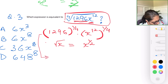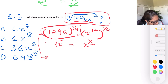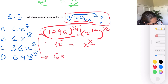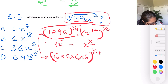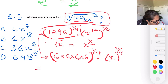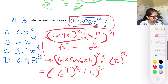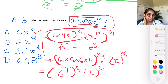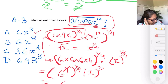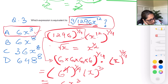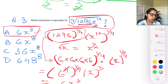Working with the fourth root of 1296: factoring it gives 6 times 6 times 6 times 6, which is 6^4, so 6^4 to the one-fourth power. For the variable, 12 over 4 gives x cubed. Since 6^4 to the one-fourth means the fours cancel, we get 6. Combined with x cubed, the answer is 6x cubed — and checking the options, only one choice has x cubed, confirming our answer.